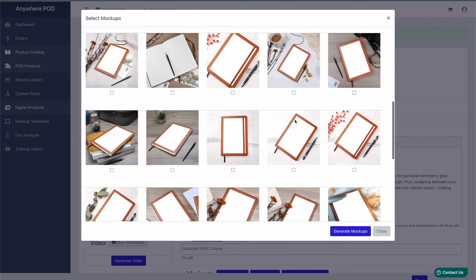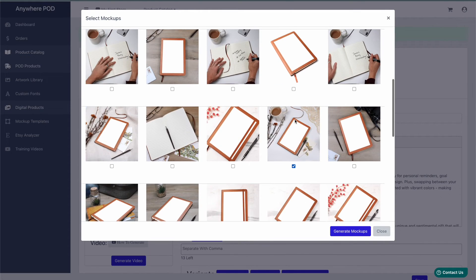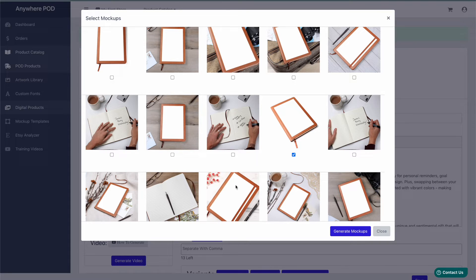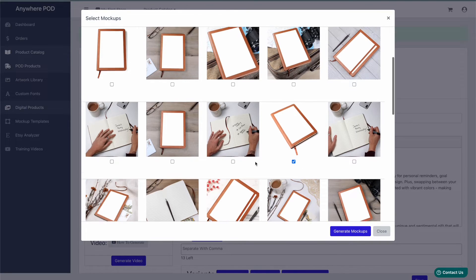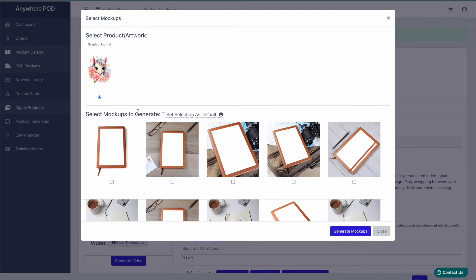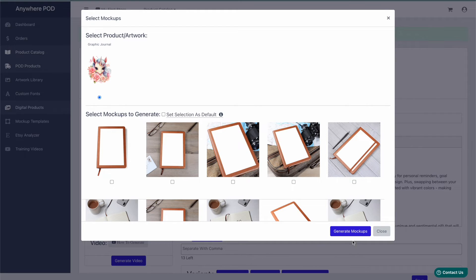If we select a few here, and if we want to generate the same mockups every time we build one of these products, we can just check this box here at the top. It'll generate the same set of mockups for you automatically every time you create a new product of that type.